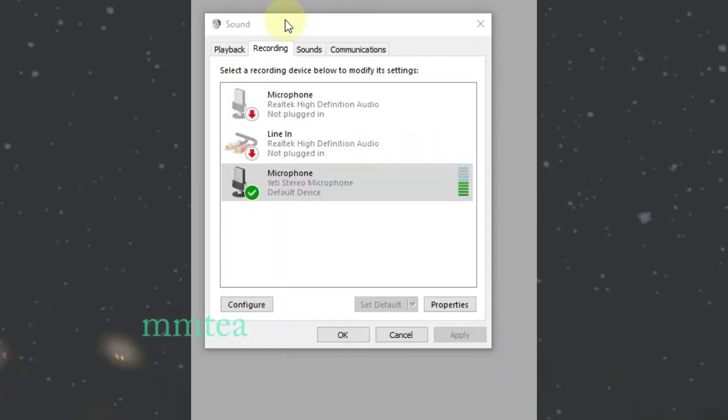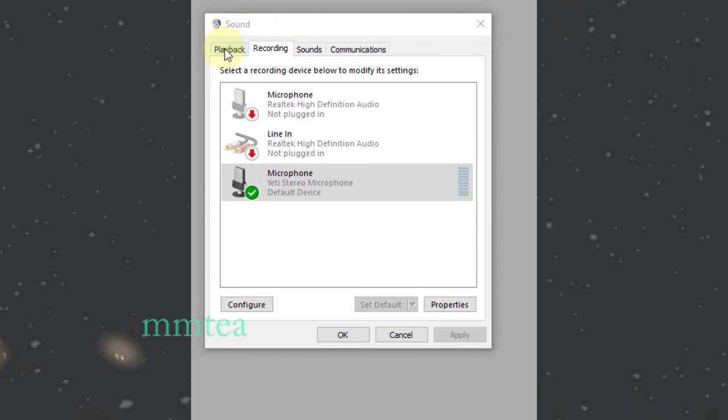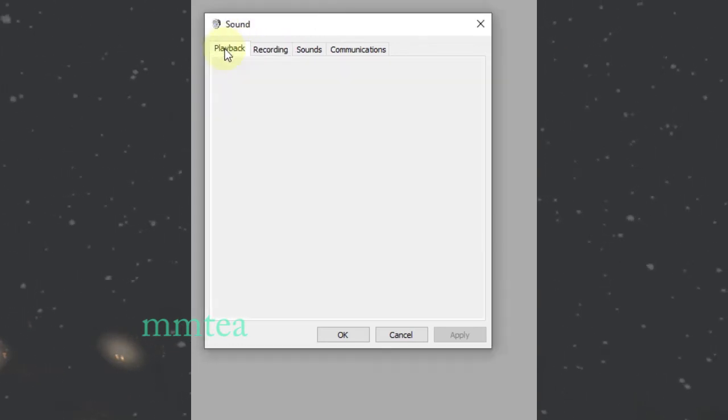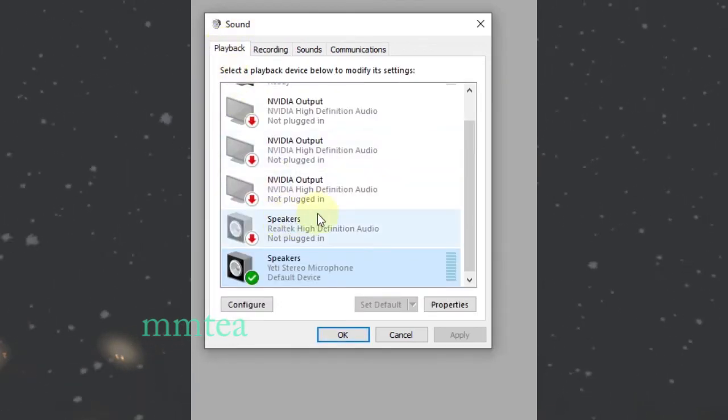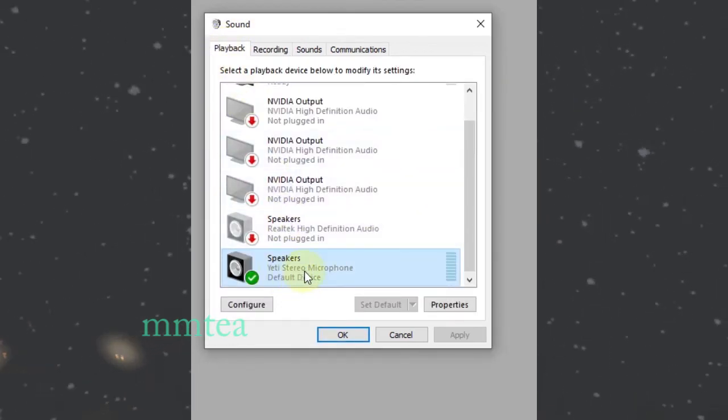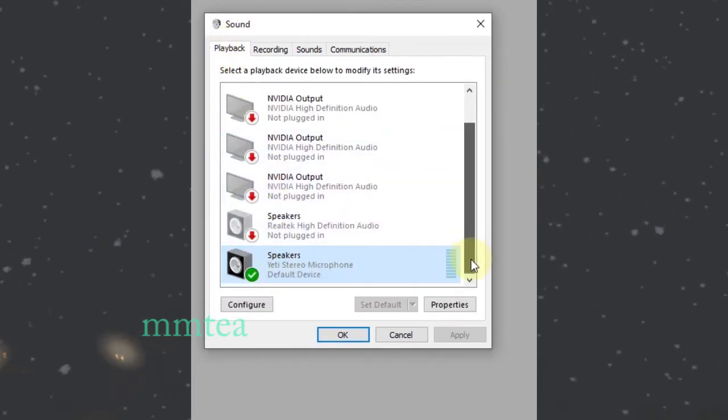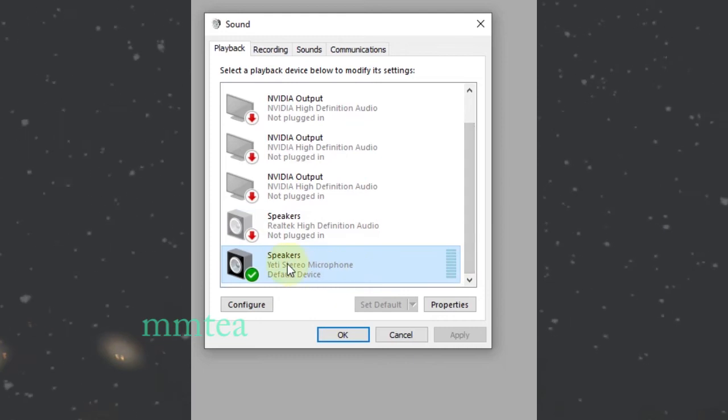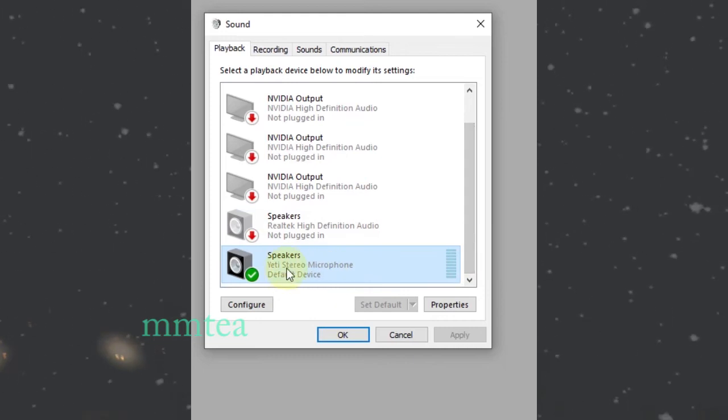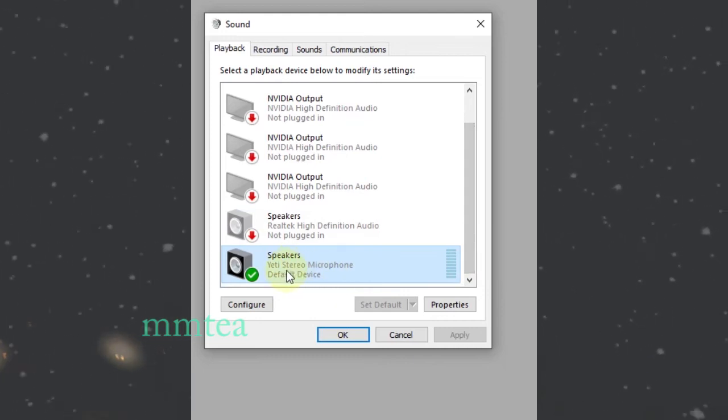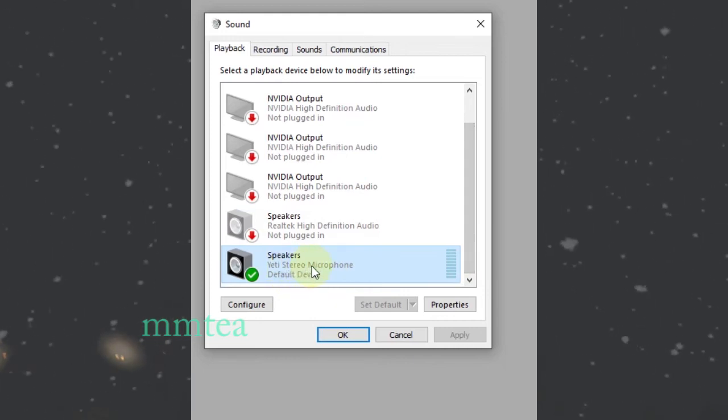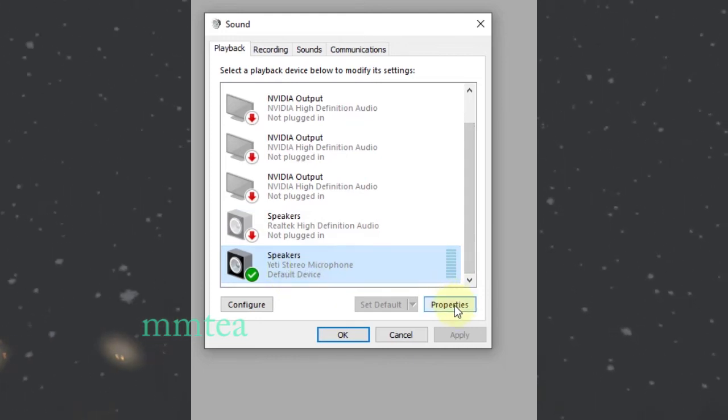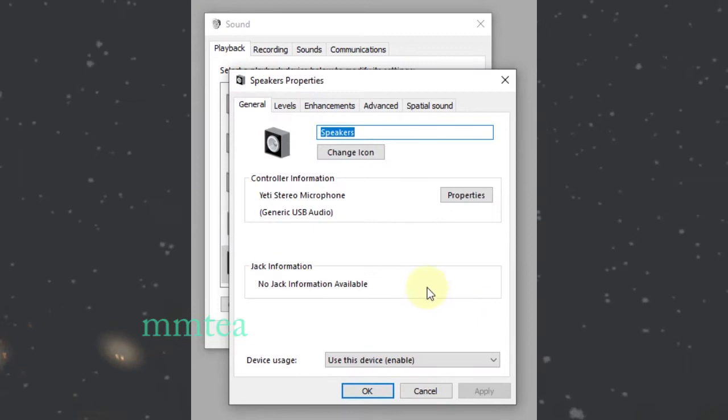If it still doesn't work, go to the Playback tab. Scroll down and select the speaker, the Yeti stereo speaker, and open its properties.